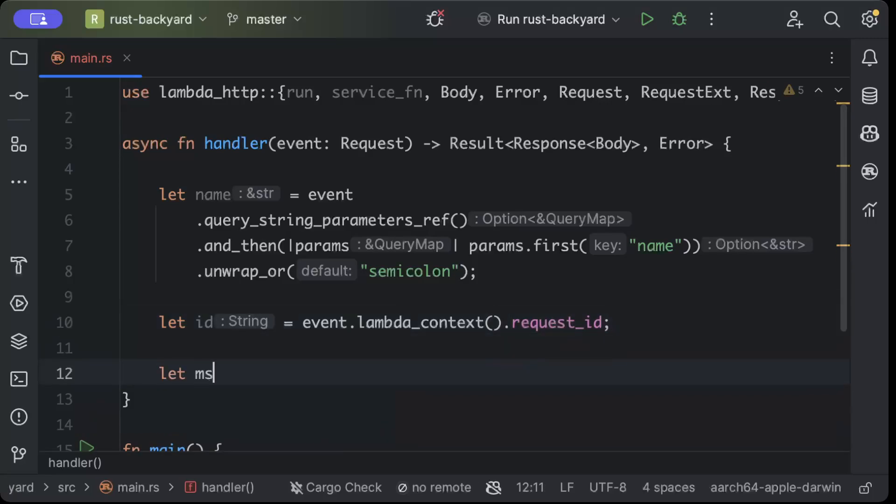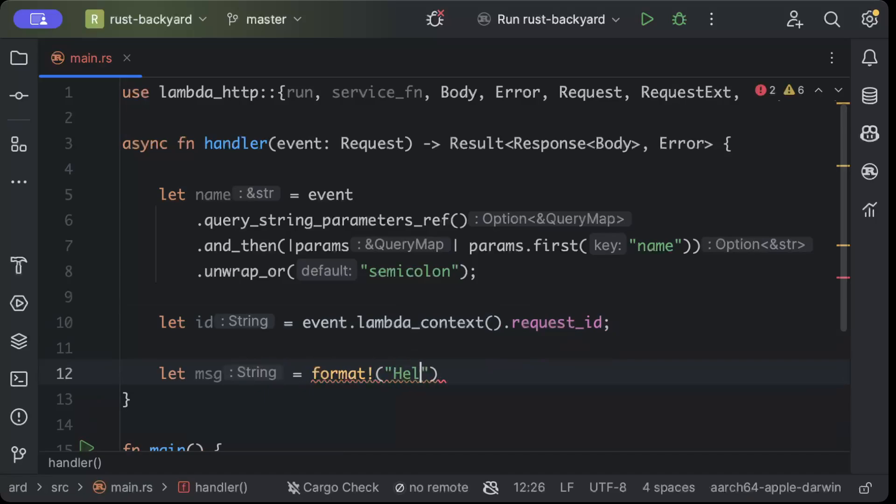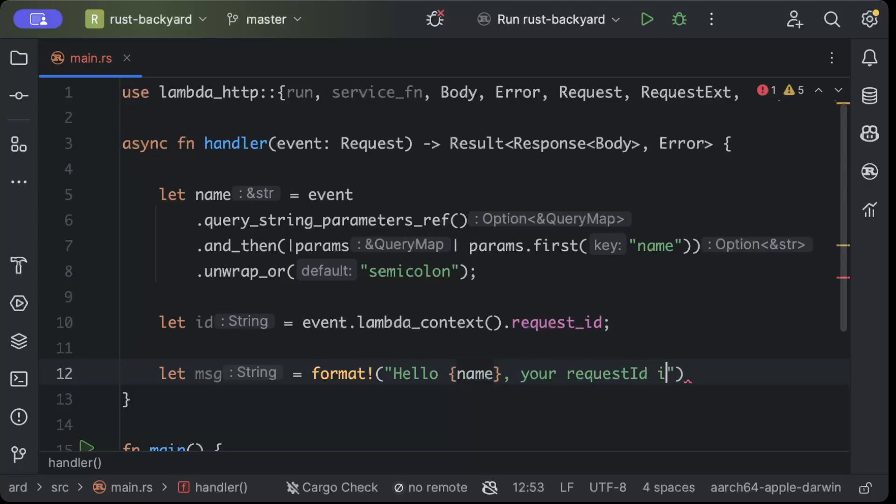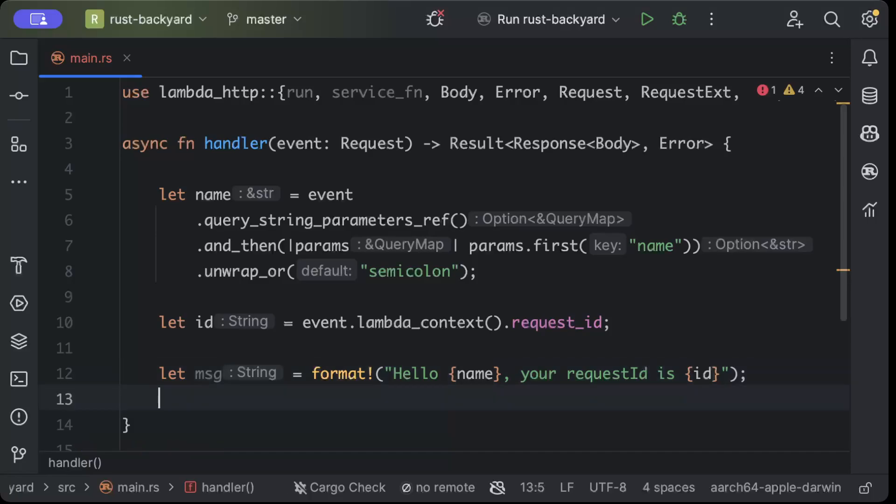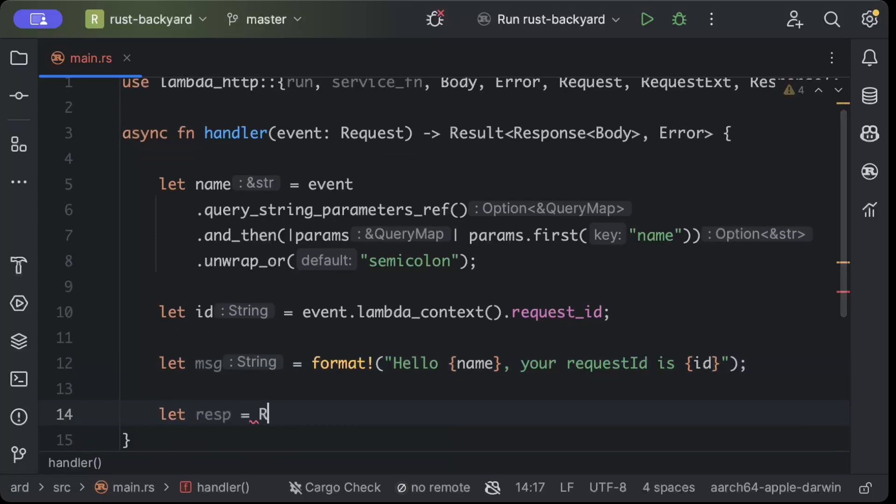And then we'll form a message, so we'll just say format hello and name, your request ID is, and here we'll pass our ID.